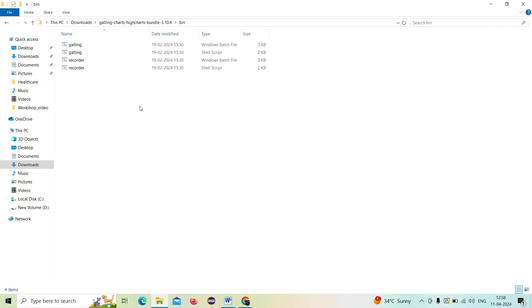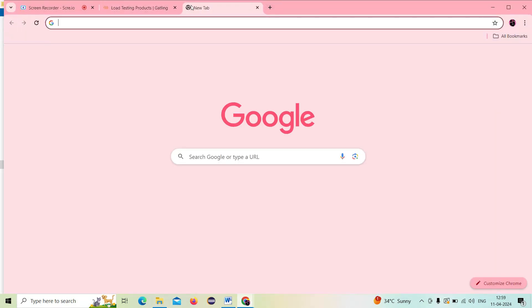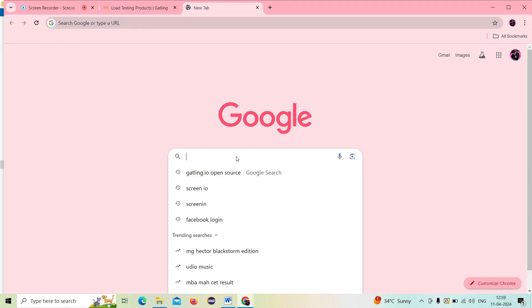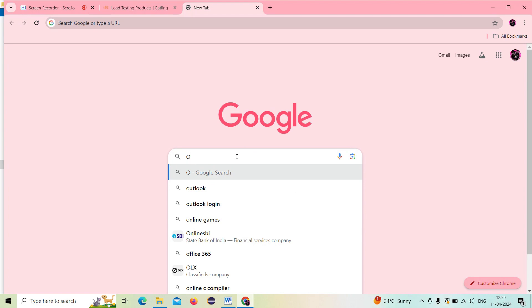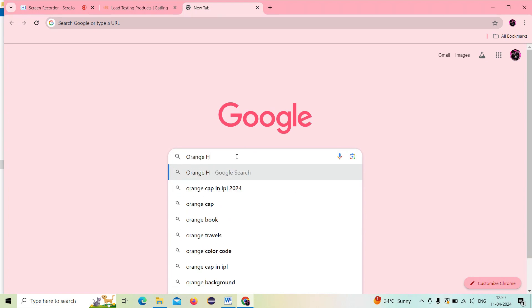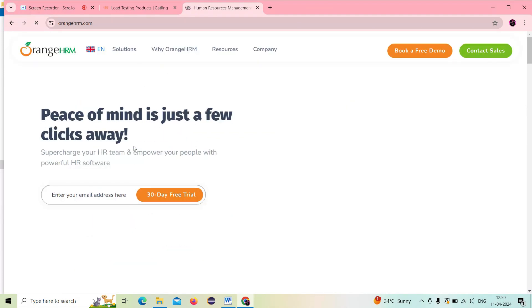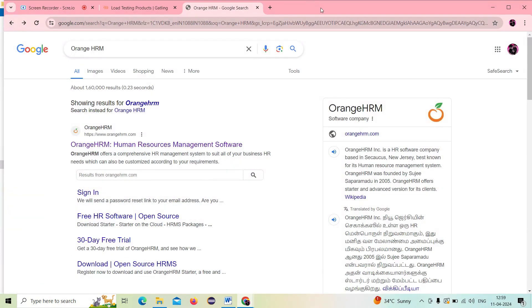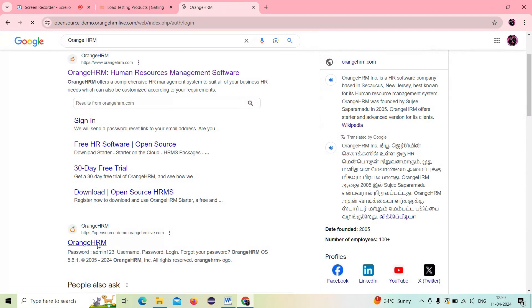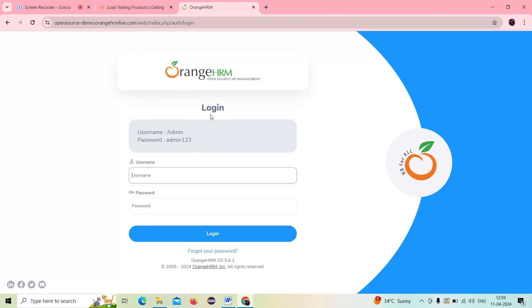If you are a Mac user, go and click start with the shell script recorder. If you are on Windows, start with the recorder Windows batch file. I am using Windows here. Now I need to determine what application to record — for example, I am going into Google and going to the OrangeHRM site. I want to record this particular application and test it with multiple users.